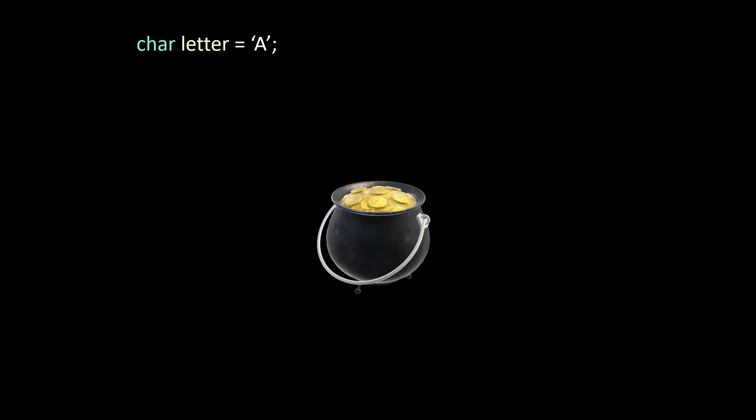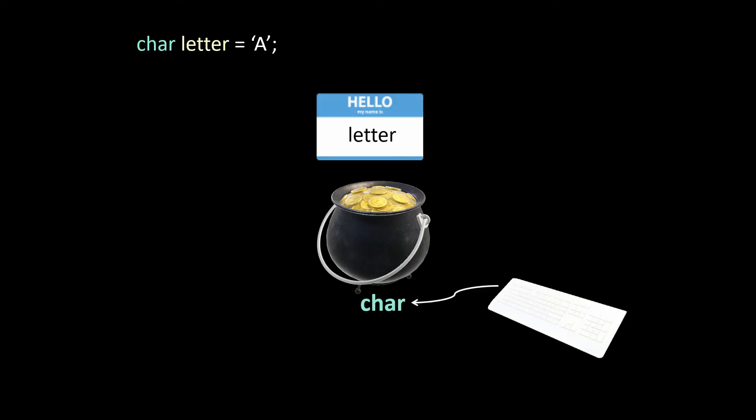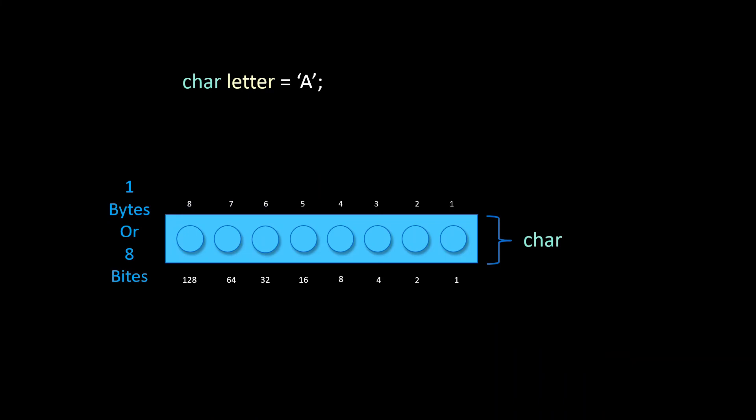Let's quickly look at one more example if only to illustrate that variables come in different bytes and bits. As mentioned a character or char is one of our previous data types. Take the variable char letter equals a. It has a name, a type, a value and an address.